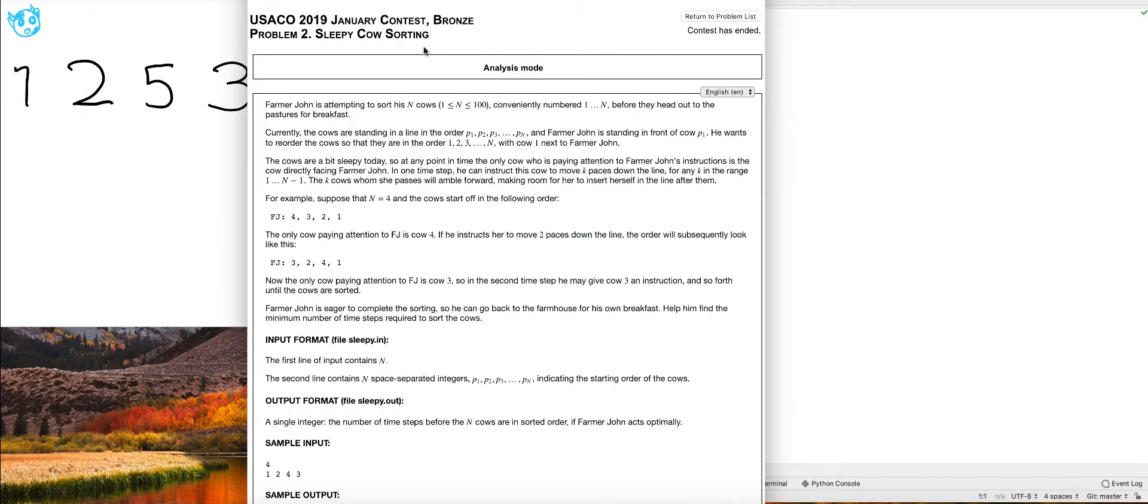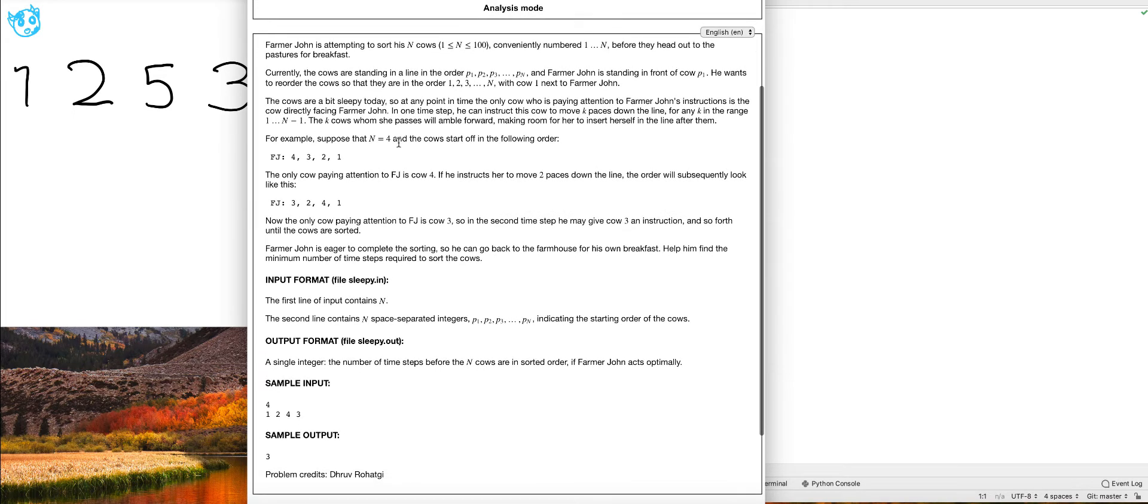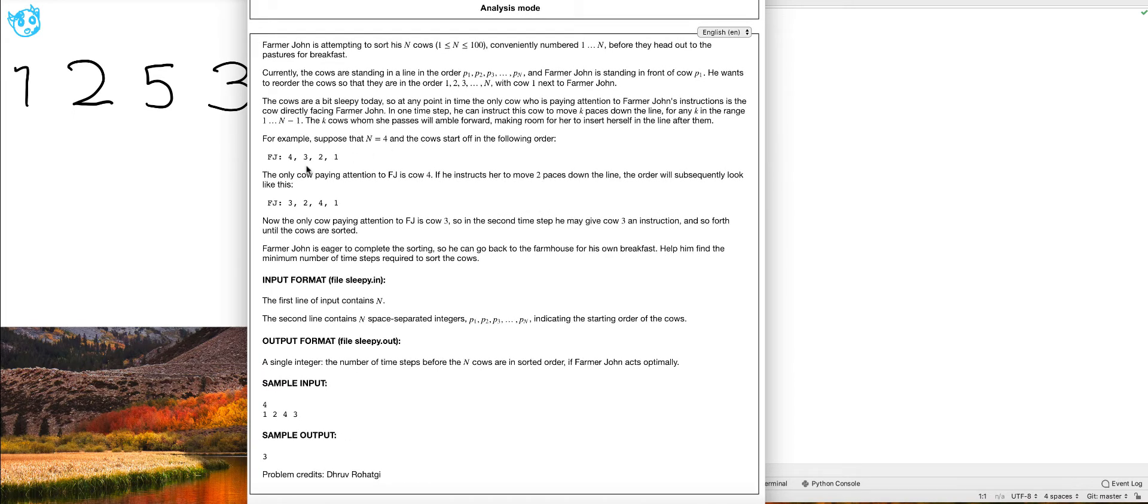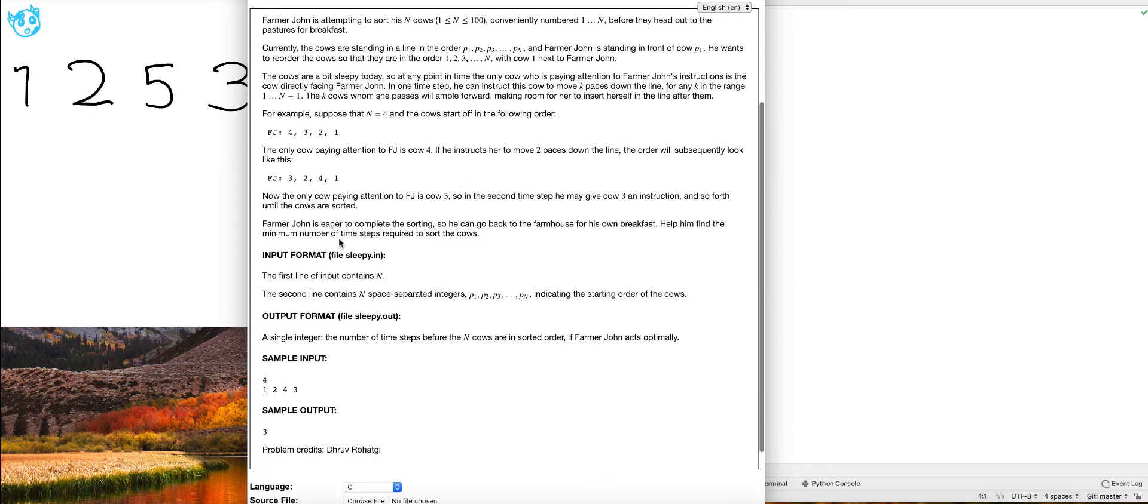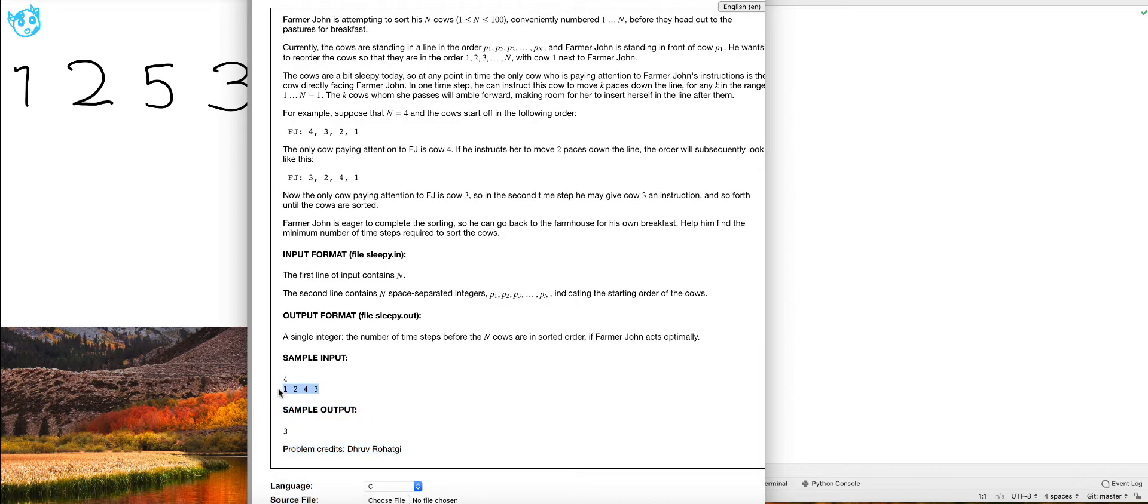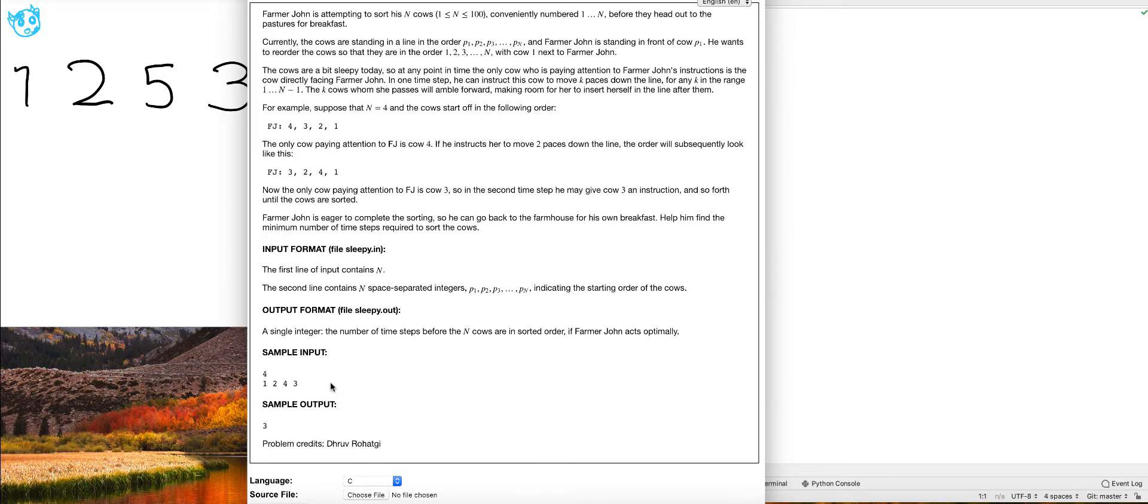In this video, we'll be solving the musical problem called sleepy cow sorting. So in this problem, Farmer John has his cows with their own IDs put into a list, and they're in some kind of random order. The point of this program is to try and put it into numerical order from least to greatest in the least possible steps.